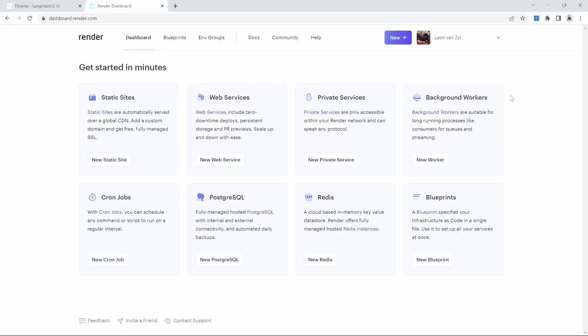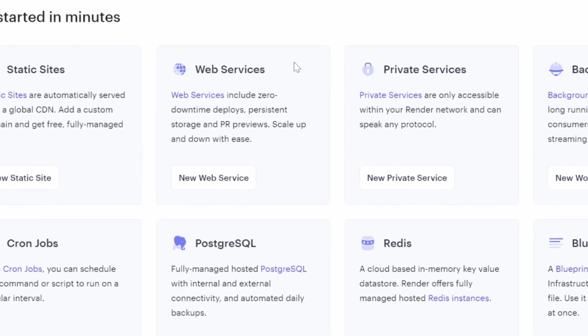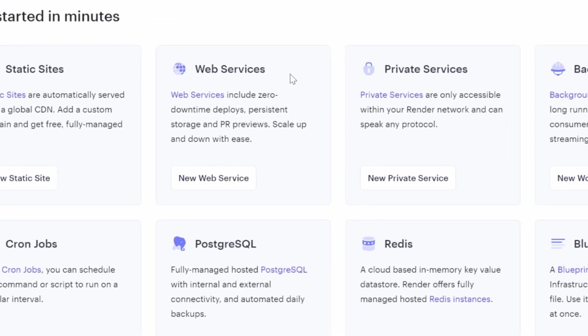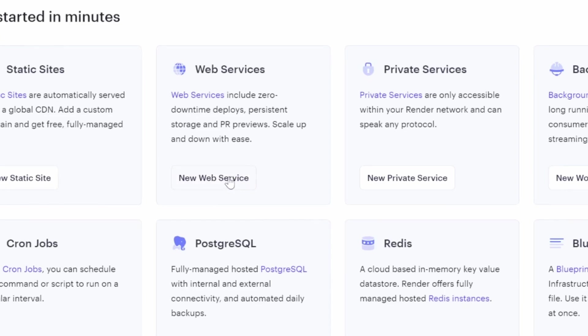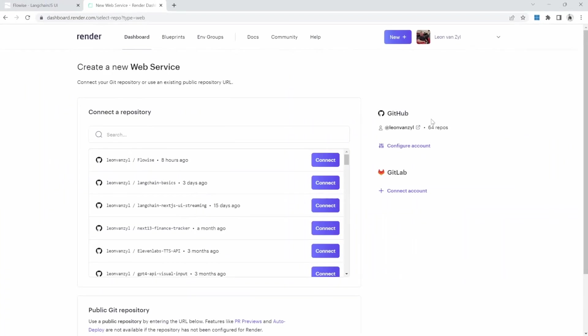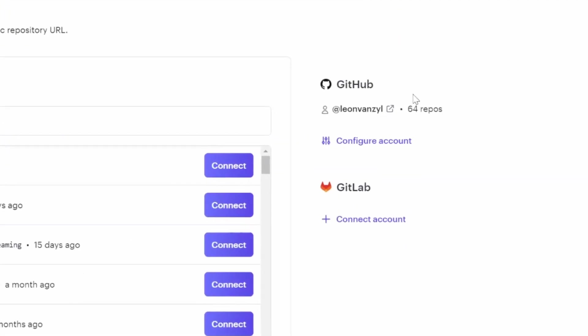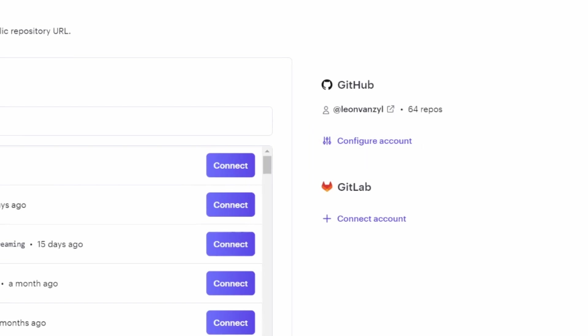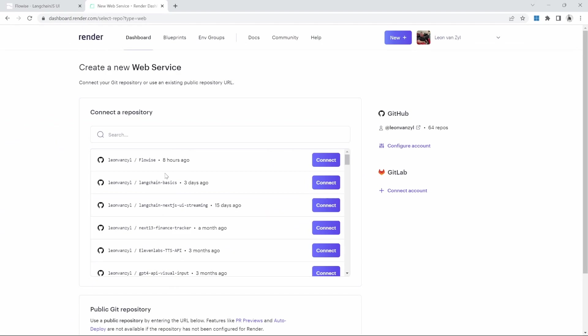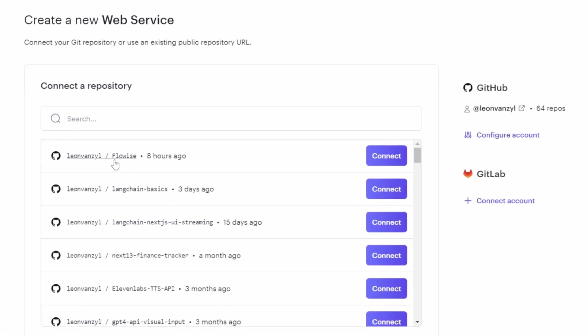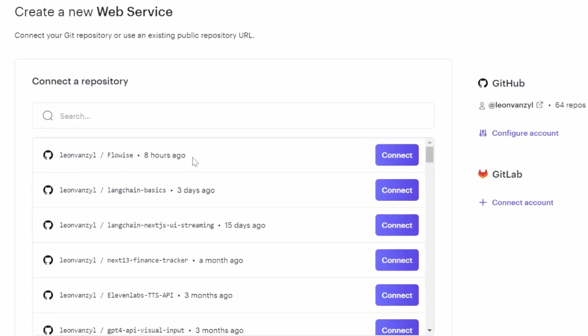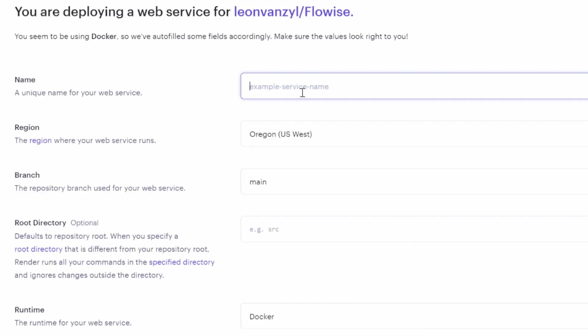So after logging into render, we can now start up a new service. And in our scenario, we want to start up a web services service. So simply click on new web service. If this is your first time logging in, you should see a setting on the right hand side for connecting to GitHub. After doing that, you will see a list of your repositories. And in this list, find a repository for FlowWise and click on connect.